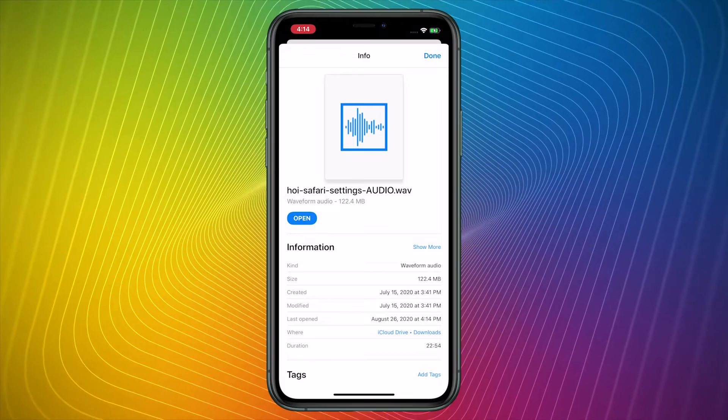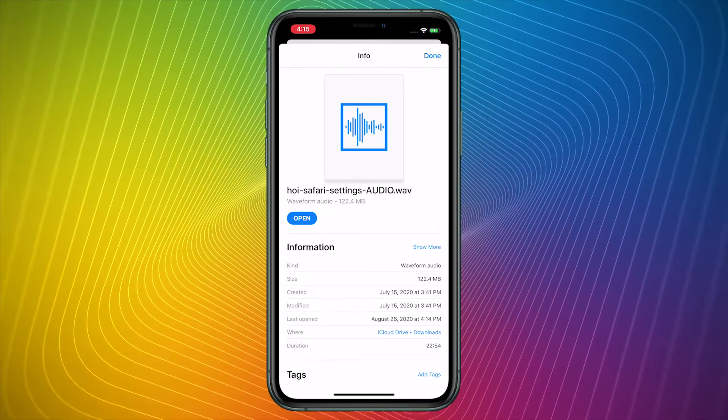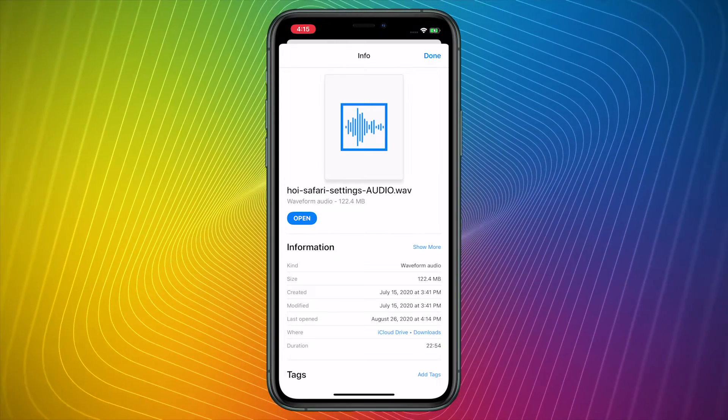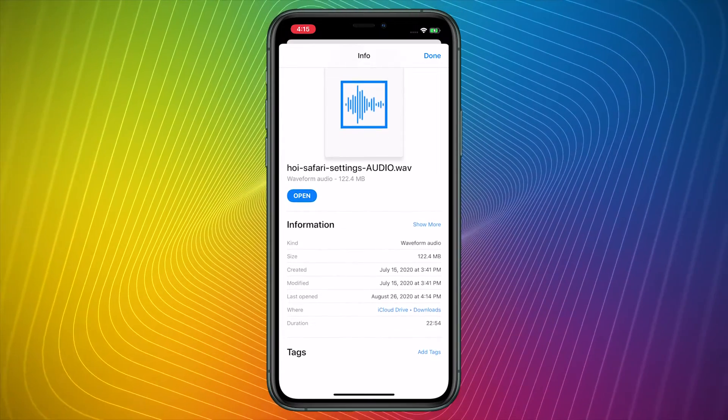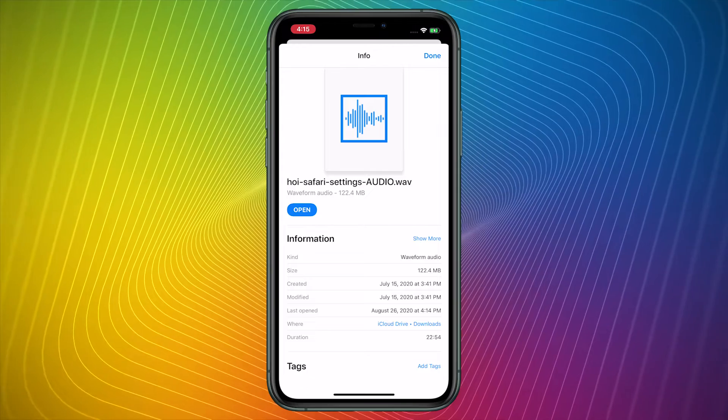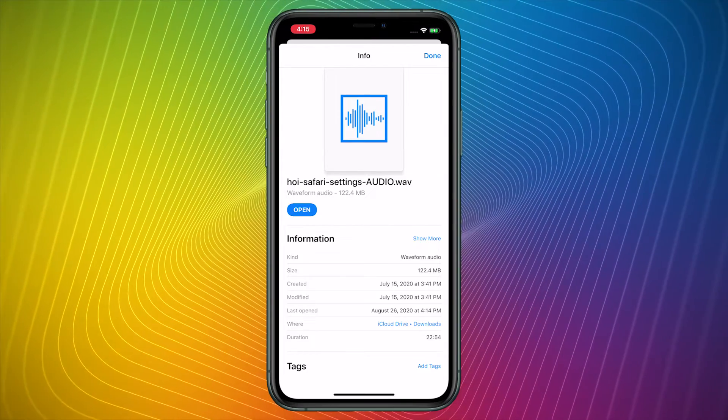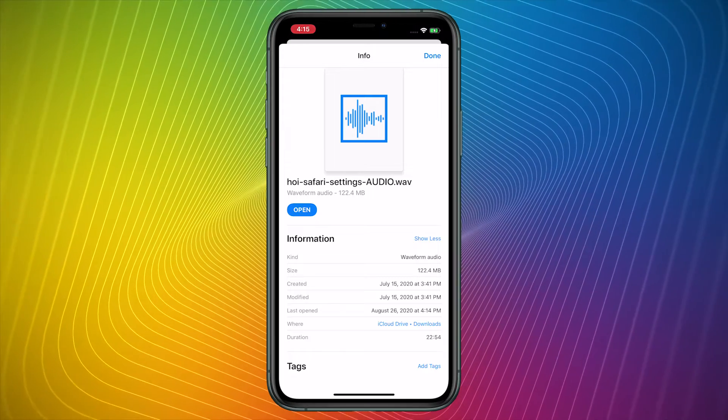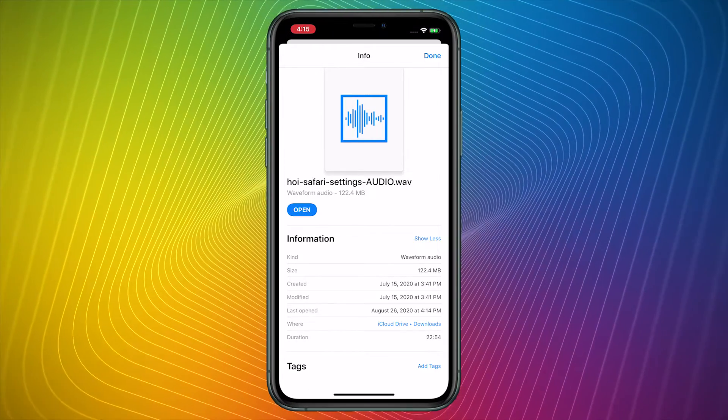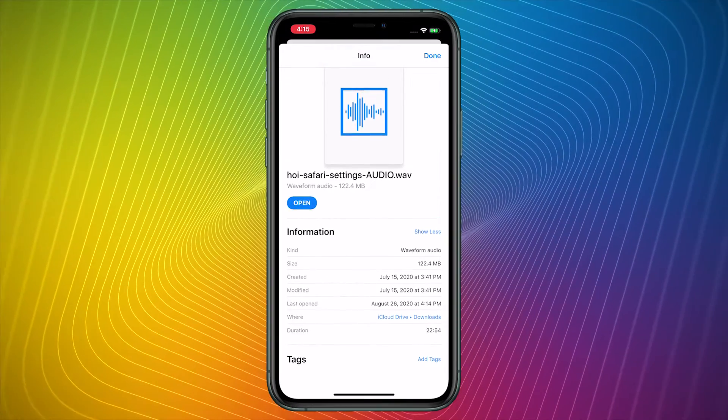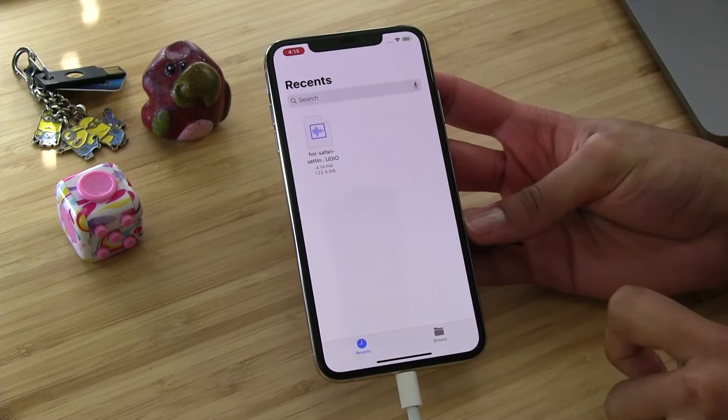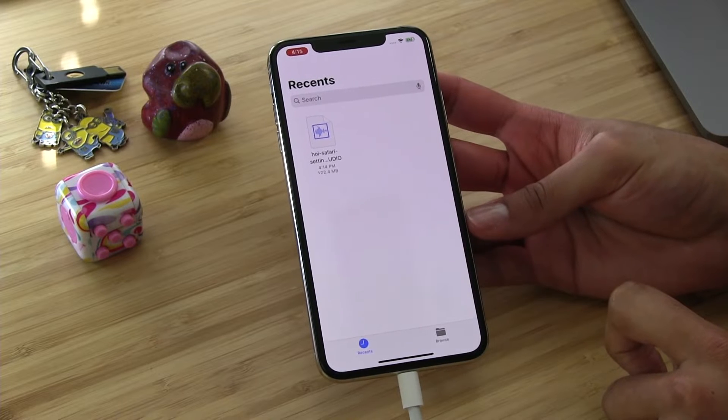When I tap that Info button, it gives me all of the information that I need about this file. It shows that it's a waveform audio format. It is 122.4 megabytes. The kind of file that it is, the size, the date it was created, the date it was modified, the date it was last opened, where it's stored, how long it is. And if I tap show more, then in some cases, the file will actually give you more information, particularly with videos, PDFs, and things like that. There are also options for tags. Let me tap done in the top right corner, and let's talk about tags.